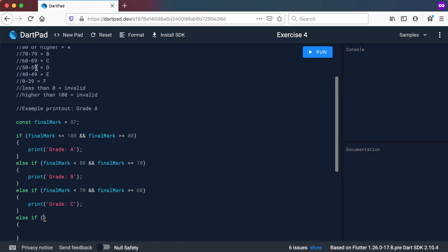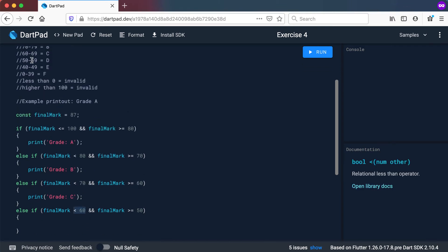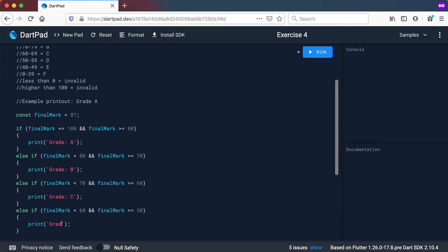Now else-if again: between 50 and 59, it's exactly the same pattern. It's going to be less than 60, which includes the 59, and the final mark should be greater than or equal to 50. So that's between 50 and 59. We print out the grade, which in this case will be a D.